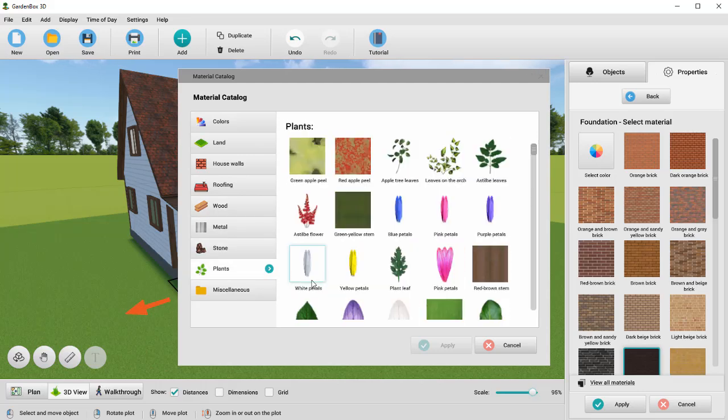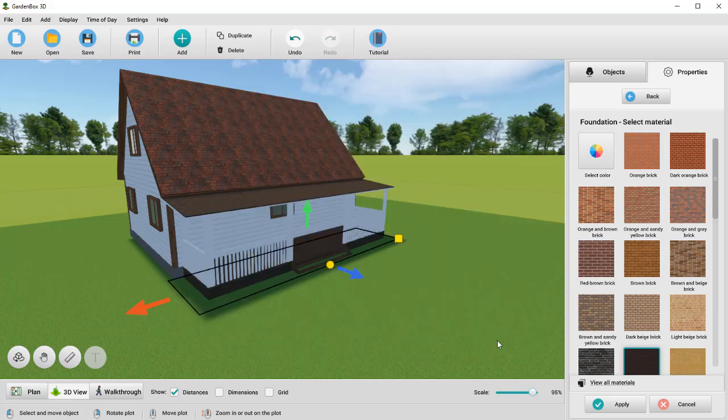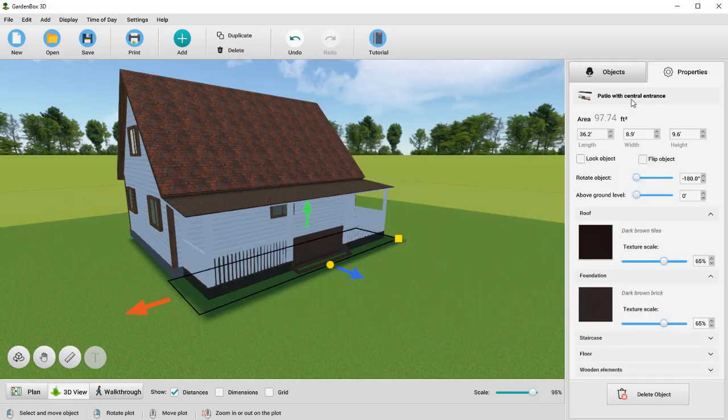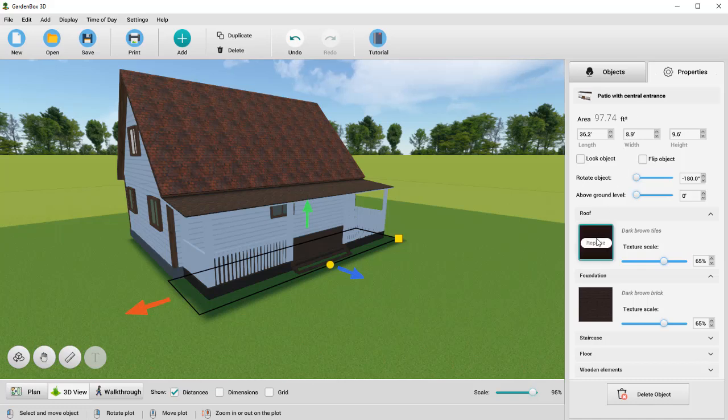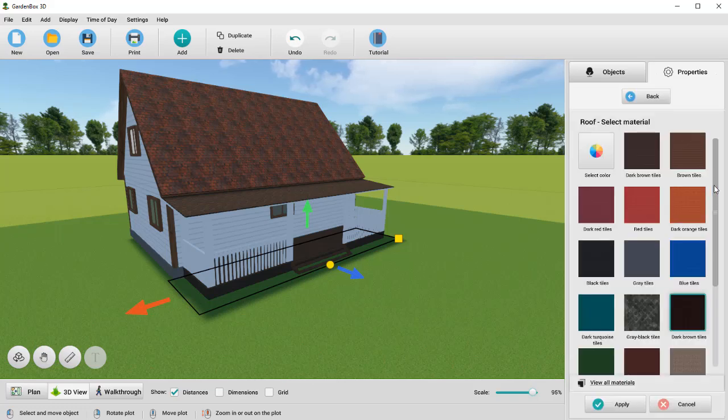Let's change the roof of the patio so it matches the house. To do this, click Roof in the Properties tab and select Red and Gray Tiles.